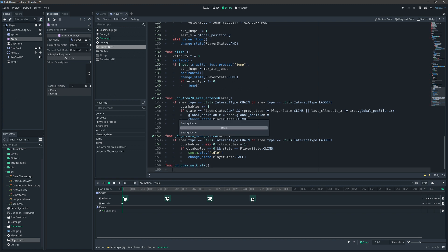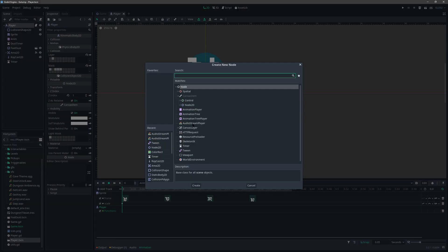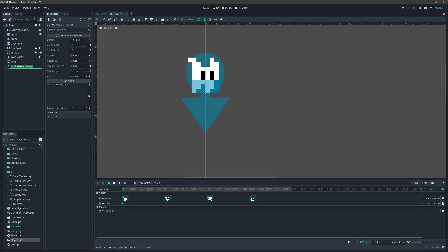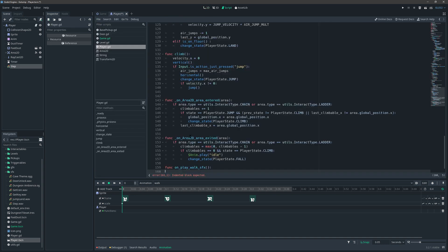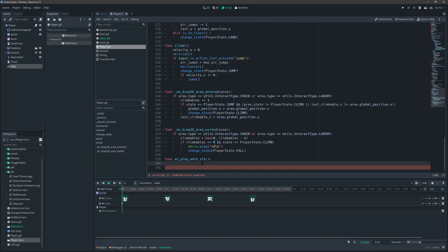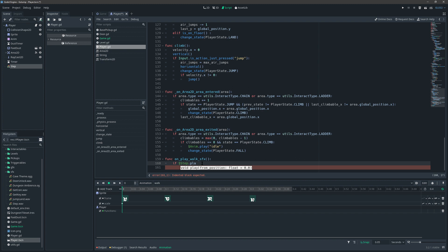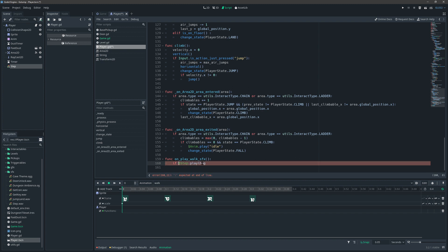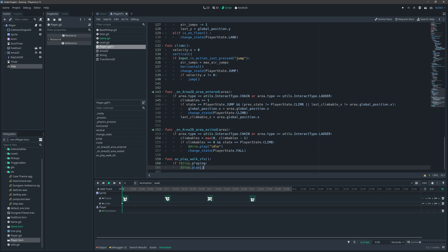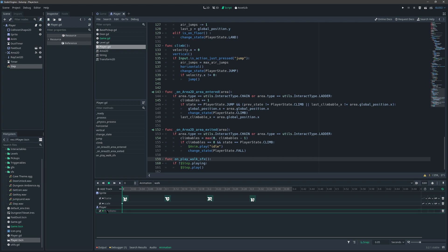Before continuing, let's go into the script and add a function called 'on_play_walk_sound'. We'll also add an AudioStreamPlayer to the player and call it 'step'. In the function we'll say: if step is not playing, then play it.